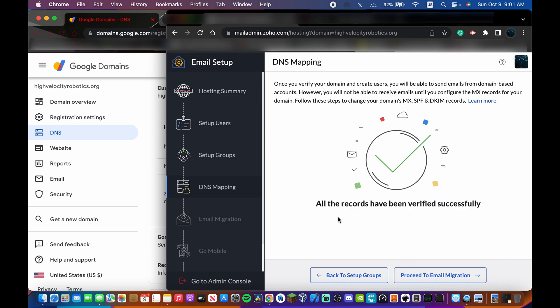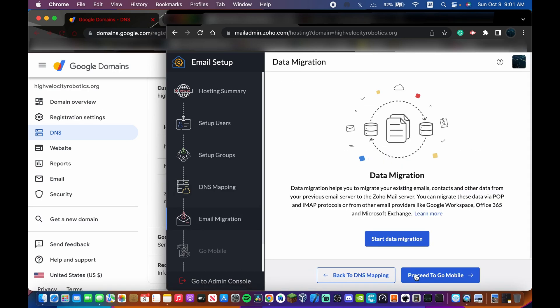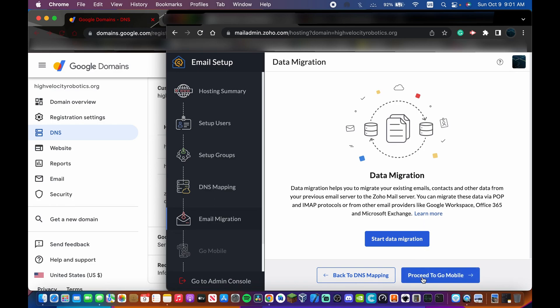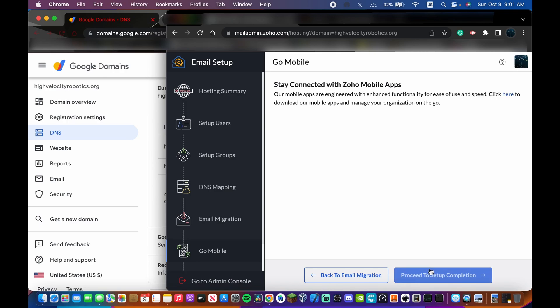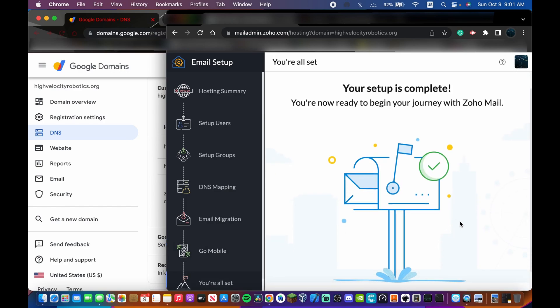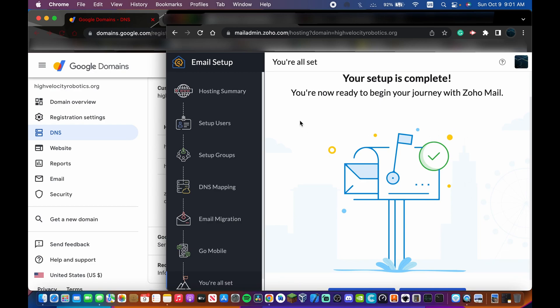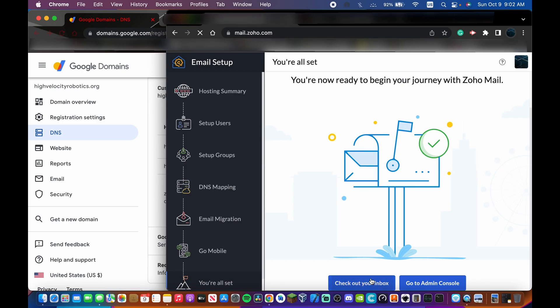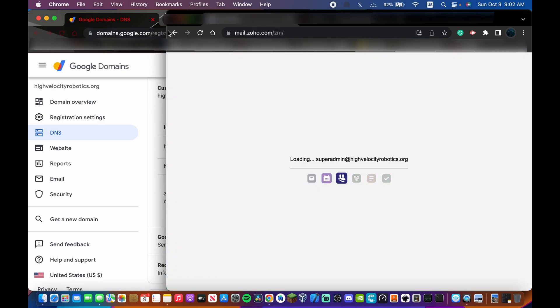Back in Zoho, click Verify All Records and click OK. Again, this might not go through immediately — wait up to 48 hours if needed. Then proceed through email migration — if you're coming from another provider you can migrate your data. You can also download the Zoho app on your phone. Finally it says congratulations, you're ready to begin with Zoho Mail.